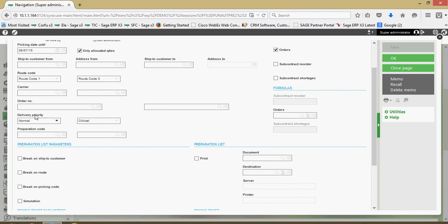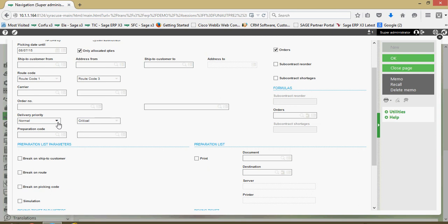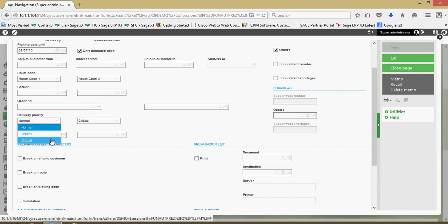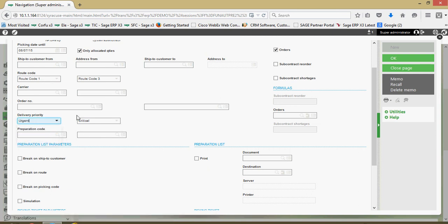You can filter across a range of sales order numbers and the delivery priority from and to. So if desired, you could come in and run a preparation list for those orders that are flagged as either urgent or critical, then do a subsequent run for the orders that are just normal.